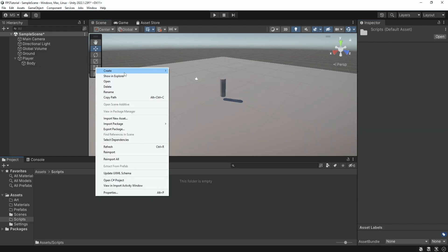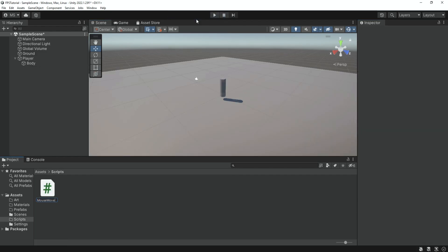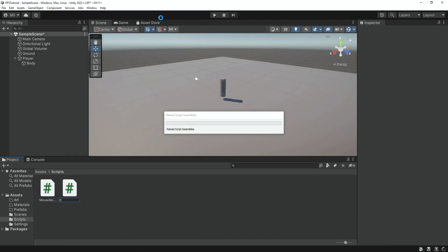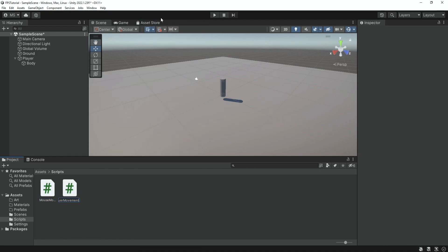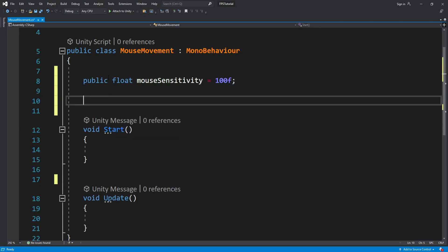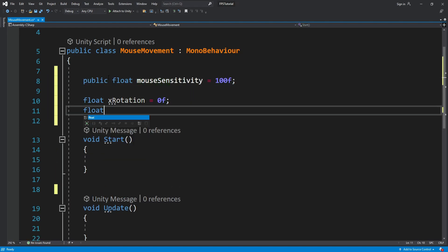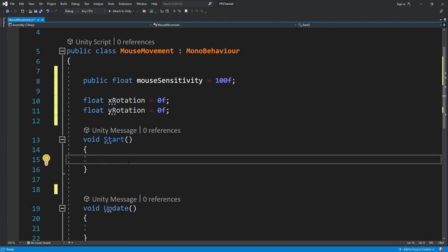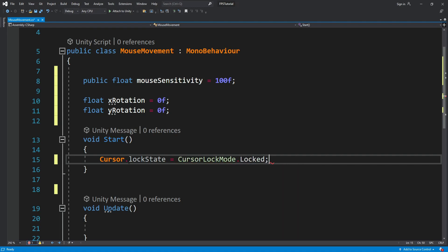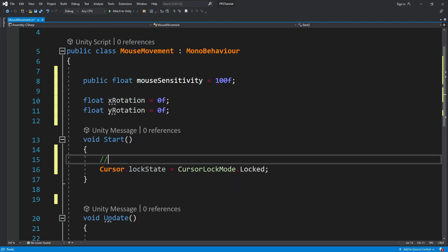Inside the scripts folder we're going to create two scripts: the mouse movement script and the player movement script. We're going to start with the mouse movement. We're going to have a mouse sensitivity, an x rotation, and a y rotation. Inside the Start method we're going to lock the cursor because we don't need a cursor in an FPS game.